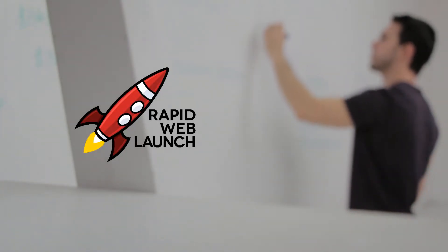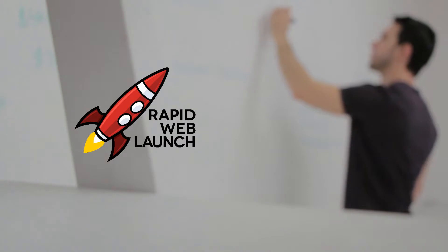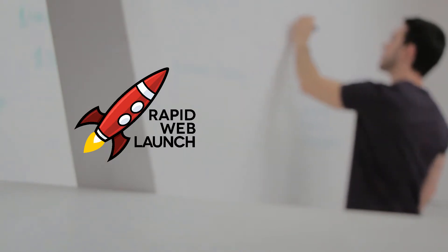As my business and revenue grew, I eventually invested my hard-earned cash into getting a proper logo designed by a professional graphic designer. That's the logo you see on this channel. Nothing fancy, but still much better than what I had made.